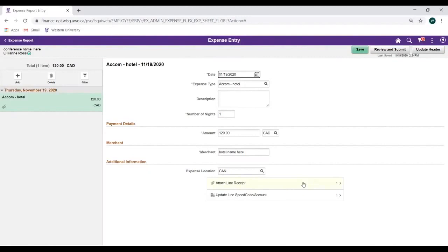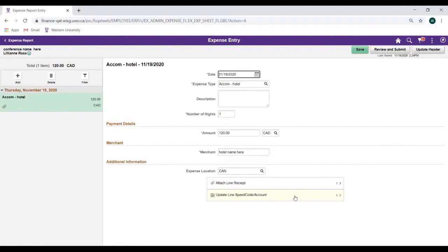Right below the Attach Line Receipt link is the Update Line Speed Code Account link. Clicking on the Update Line Speed Code Account link allows you to update the Speed Code for a particular expense line if a particular receipt will be charged somewhere other than the default entered on the Expense Report header.